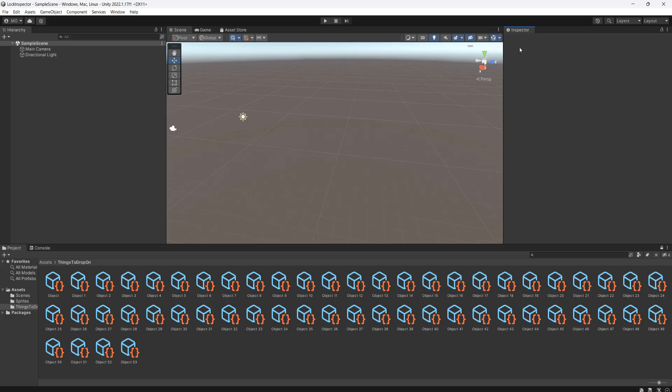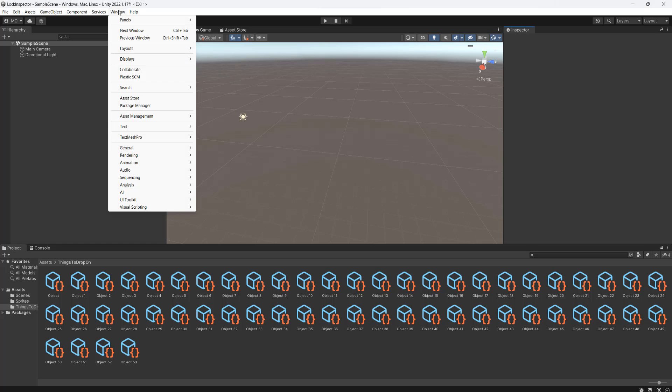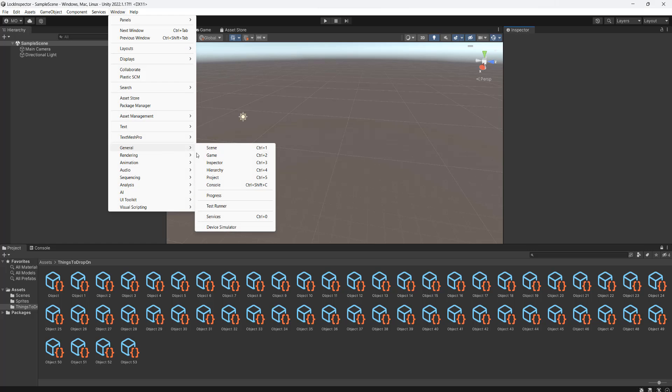So if you don't have an inspector, go up to Window, then go to General, then click on Inspector to spawn an inspector.